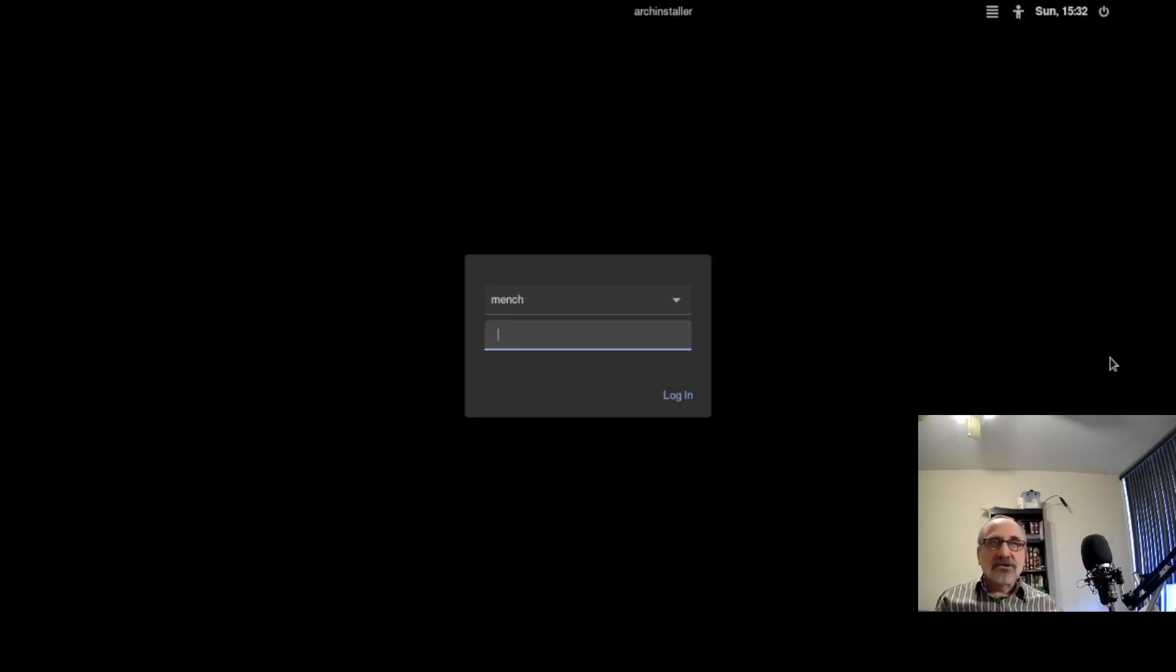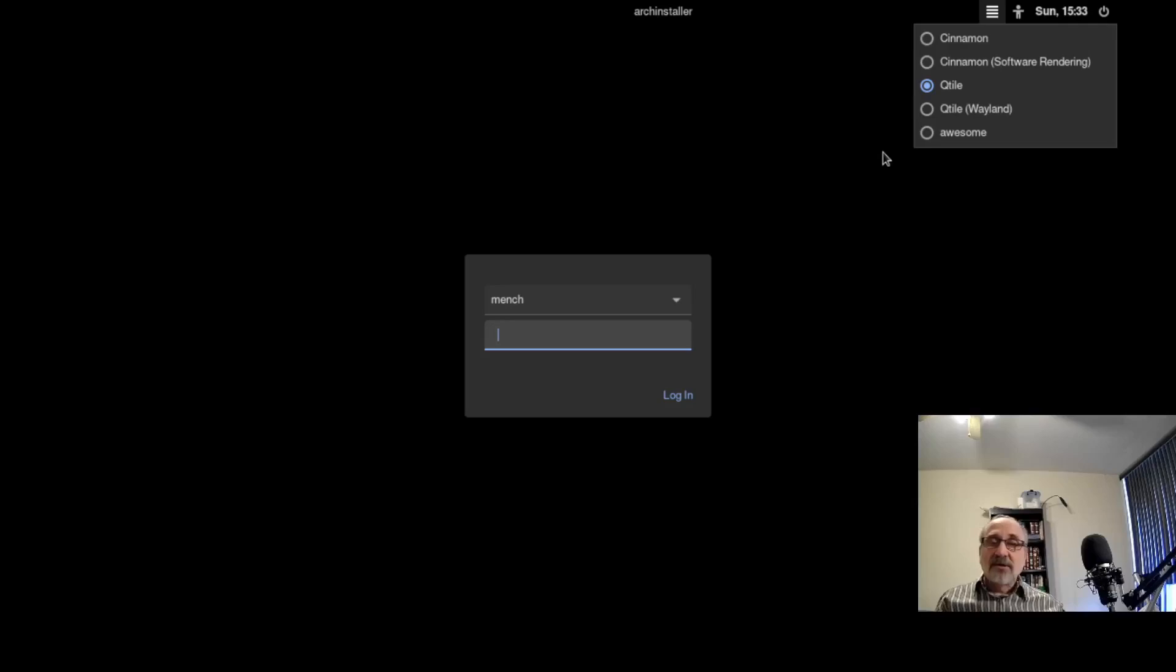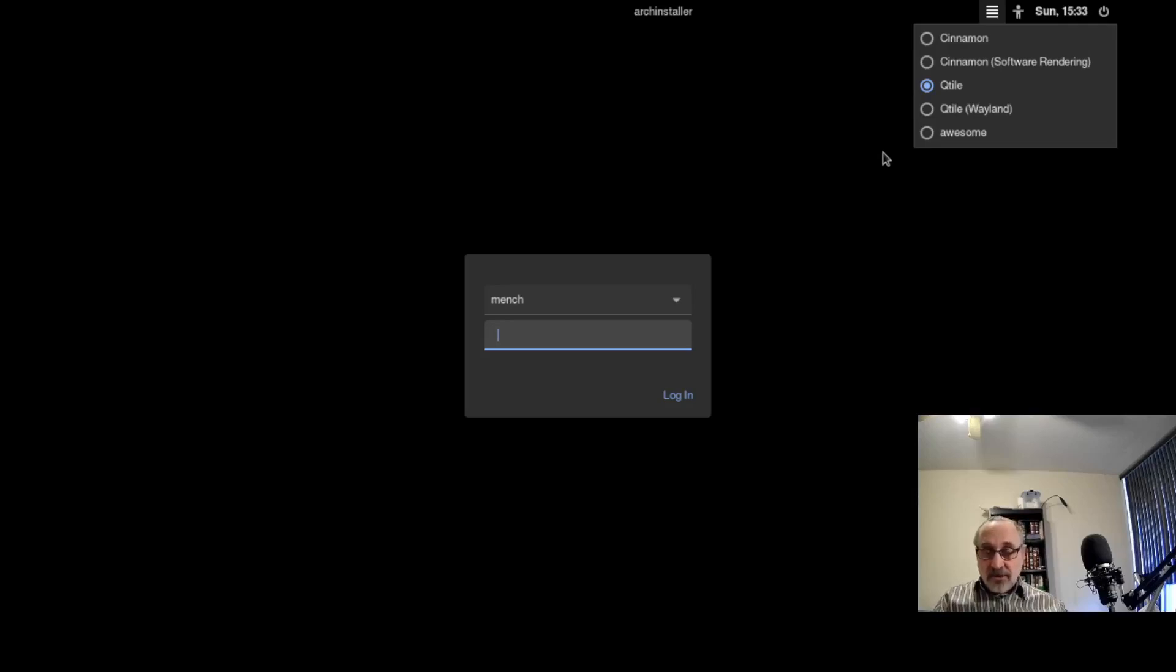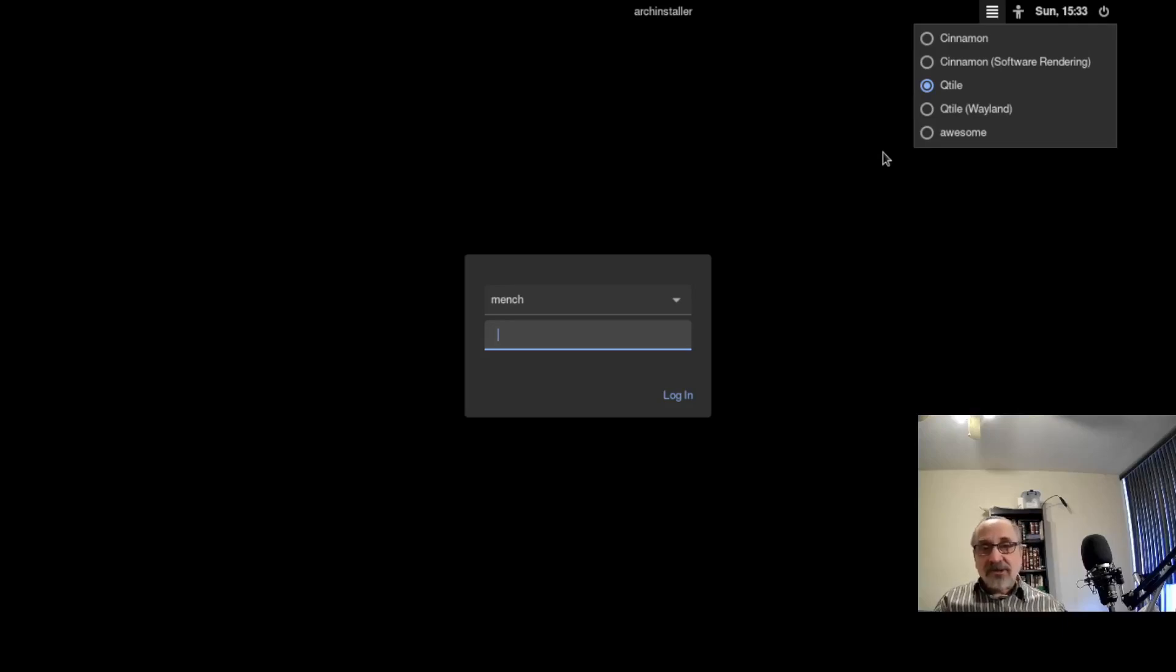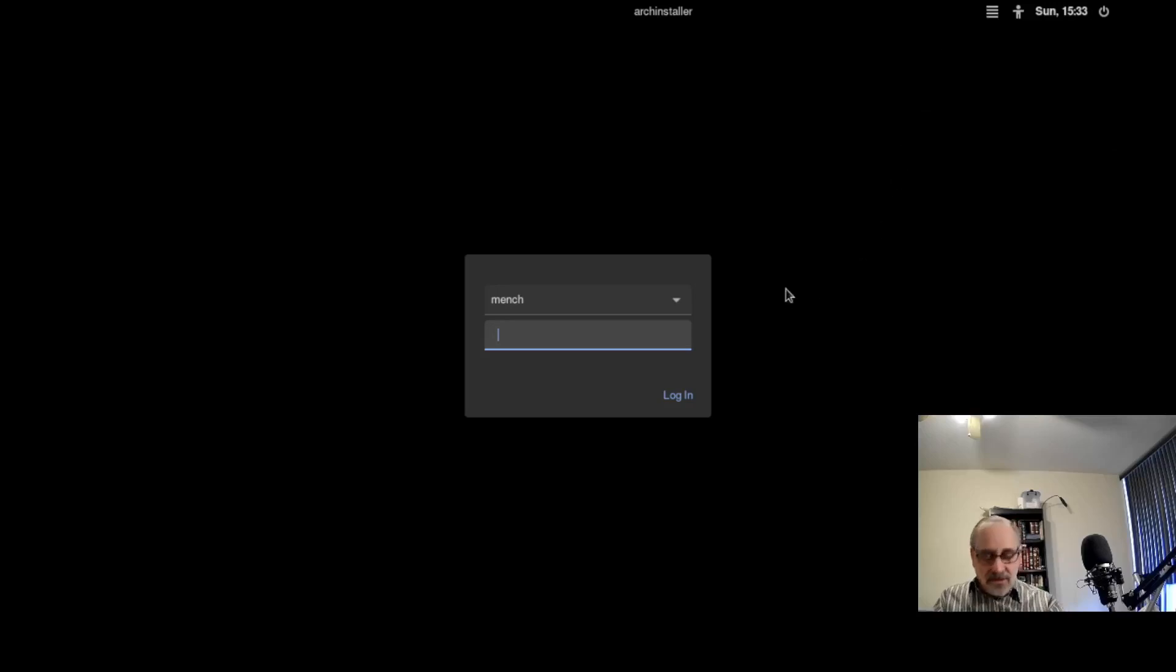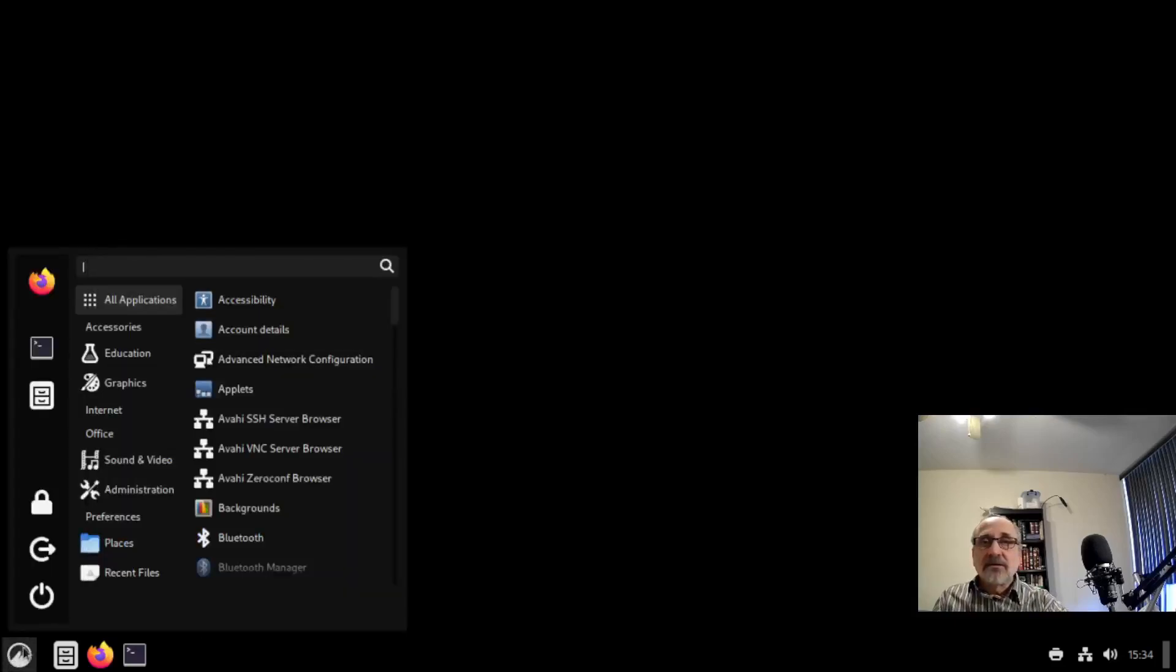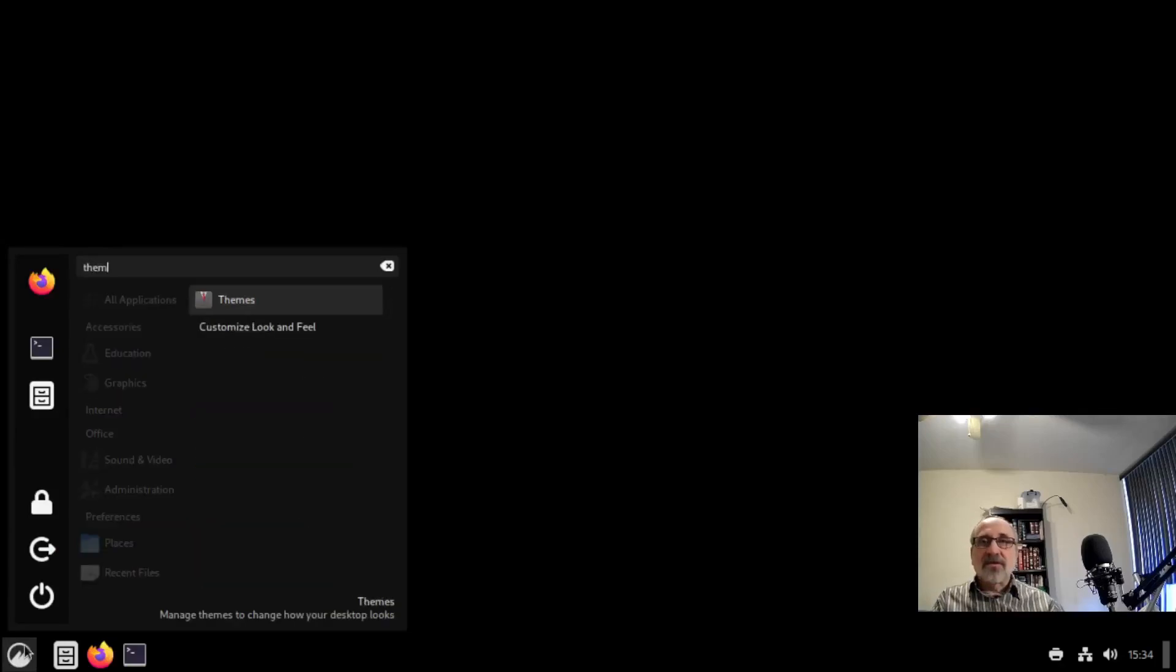Now we're at the login manager. Now Qtile and the awesome window manager will be automatically configured the way I like them because my configuration files were in there, were downloaded and installed. But cinnamon desktop I always configure it manually. I have a configuration file for it and that's the whole purpose of this video. I'm just going to click on the cinnamon desktop and type in my password. Now that I have all my files installed, it's going to be easier for me to theme cinnamon the way I like it.